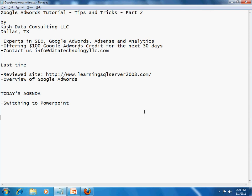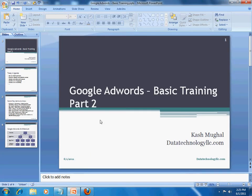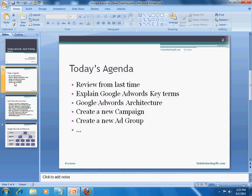Today's agenda is to first switch to PowerPoint. Last time I had just put this together on the fly, but today I put a little more thought and effort into it. This is Cash Magal from Data Technology LLC. As far as today's agenda, we will review from last time, explain some Google AdWords key terms in more detail, look at the Google AdWords architecture, then start things from scratch by creating a new campaign, creating a new ad group, and so on.